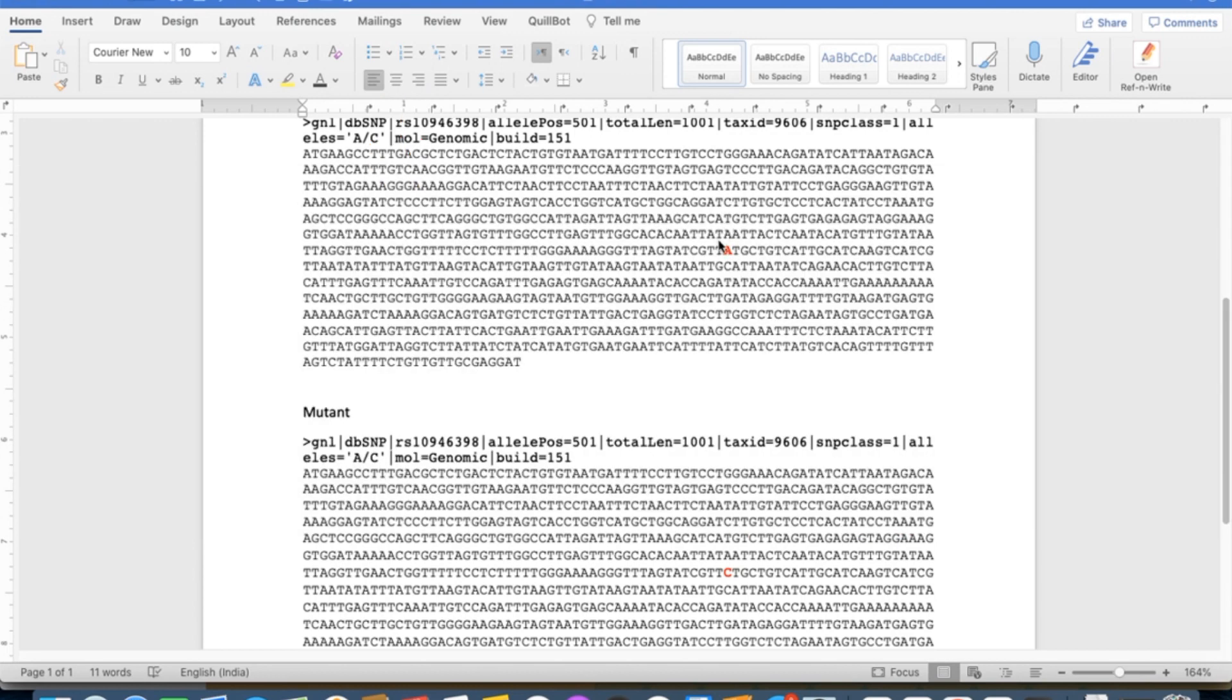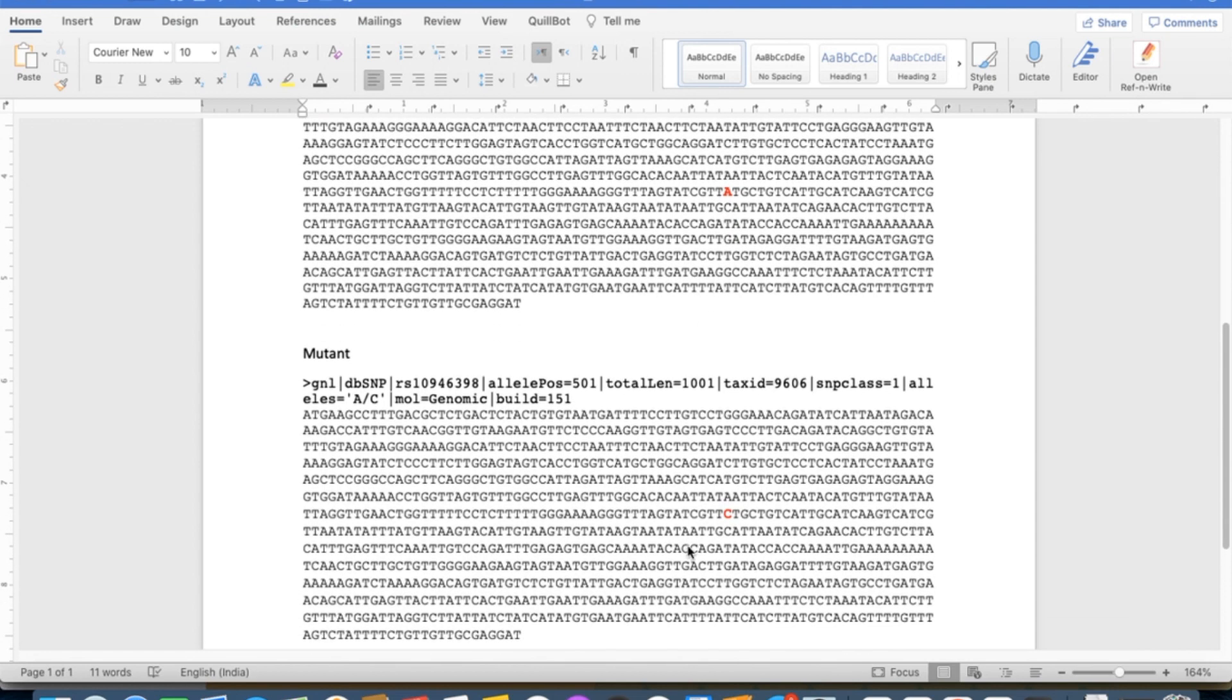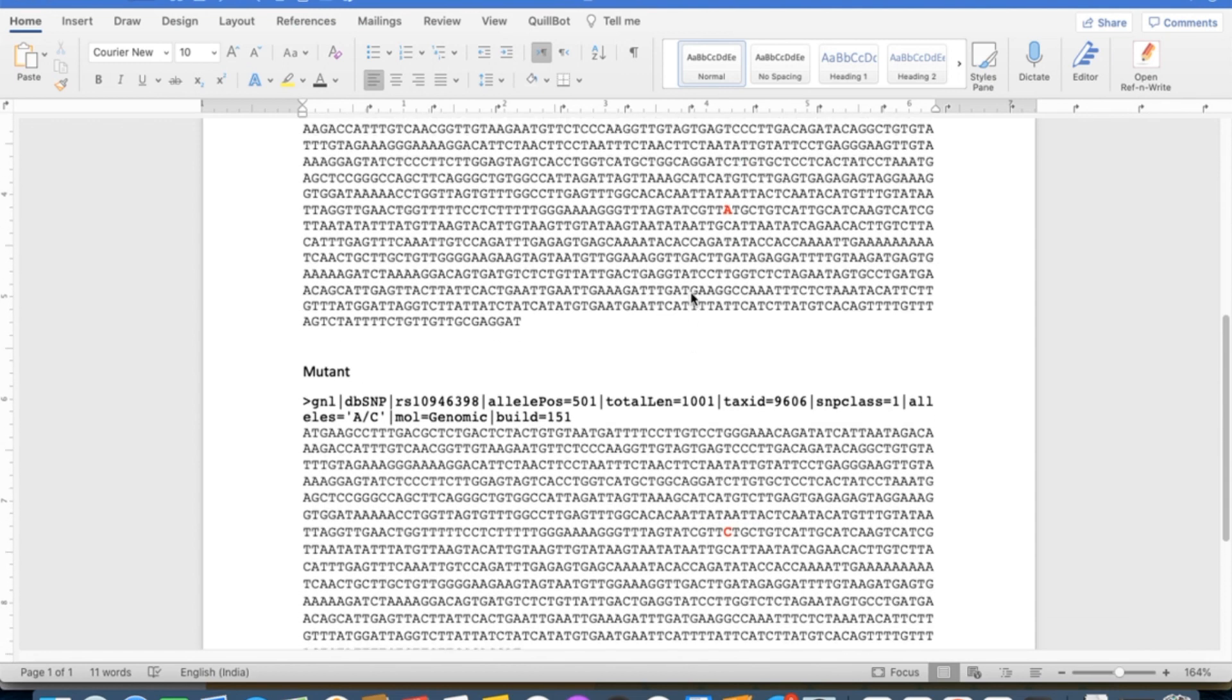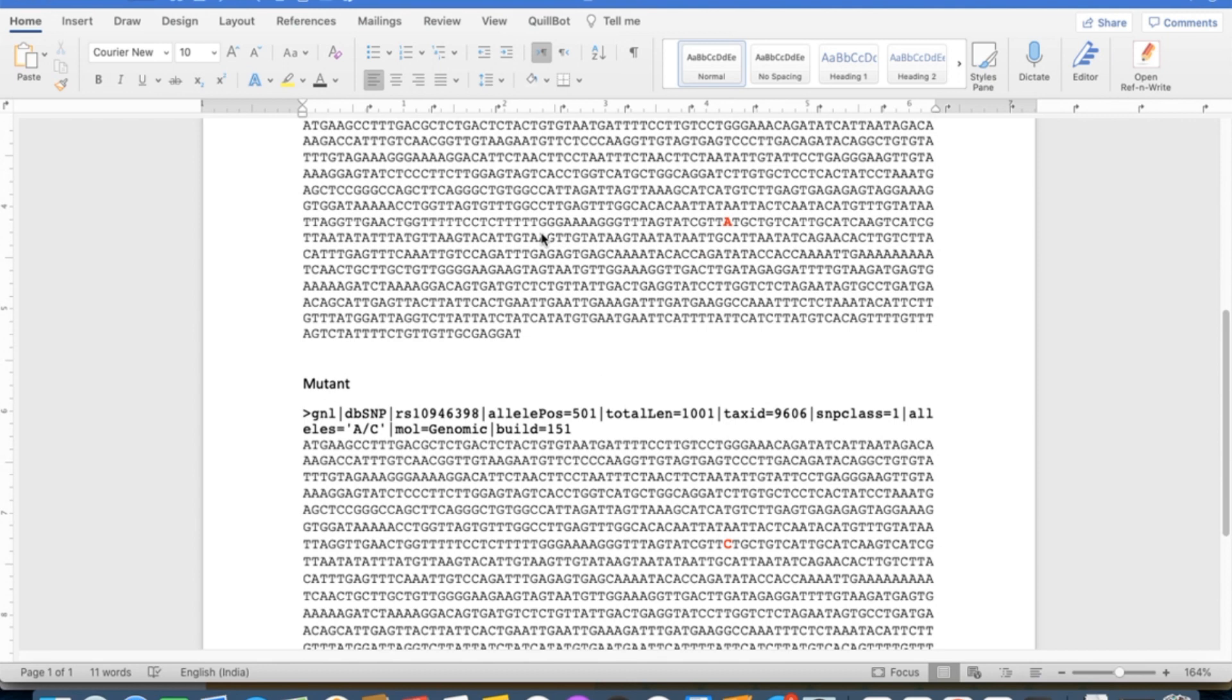You have already downloaded the sequence of your specific gene and located the position of your SNP. The method to download gene sequence we have already discussed in our previous video. I will pin that video in description.